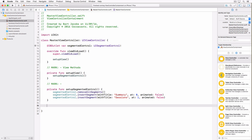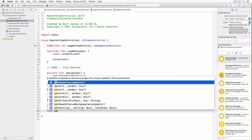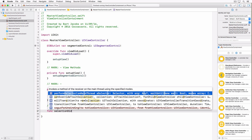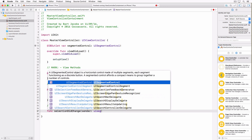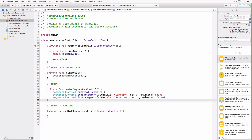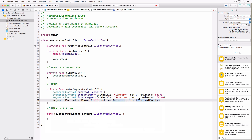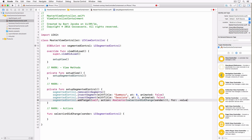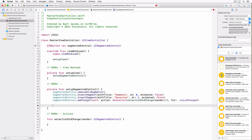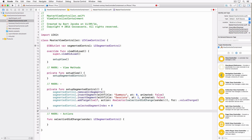We also need an action that is triggered when the user taps the segmented control. This action is going to be selectionDidChange, taking one argument — the segmented control itself. We add the master view controller as the target, the method to be invoked is selectionDidChange, and the event is valueChanged. So when the user taps the segmented control, selectionDidChange is invoked. Finally, we set the selected segment index to 0.